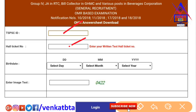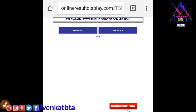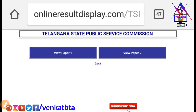We will see the date of birth — day, month, and year. We will click on the date of birth and we will see the screen here.